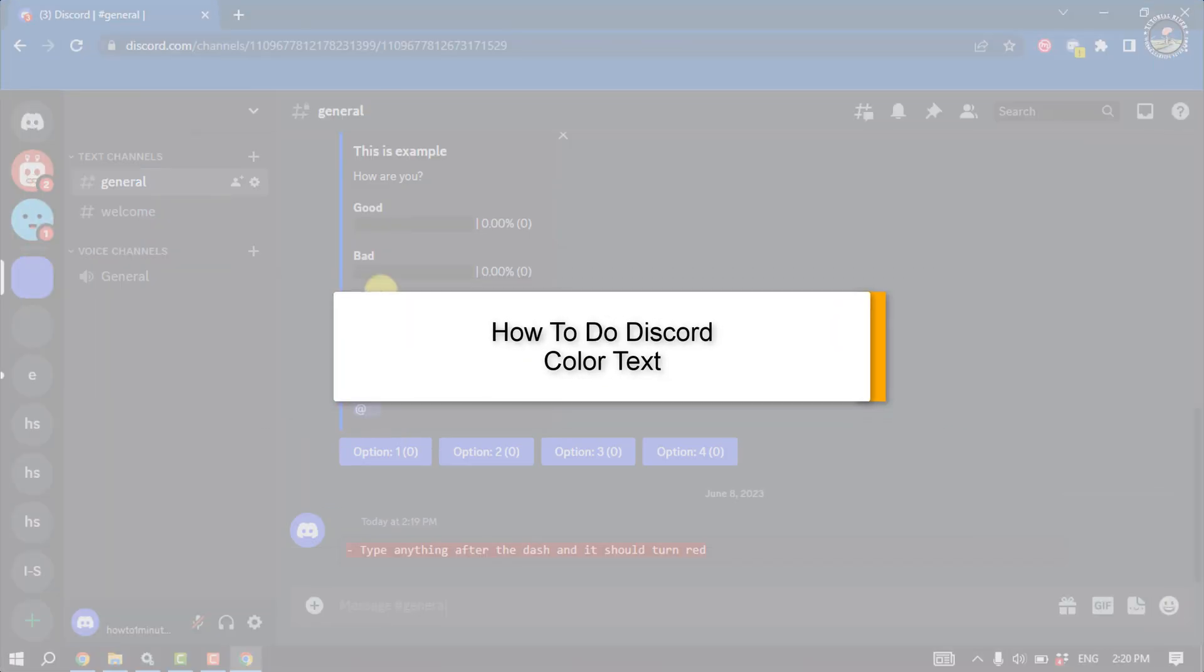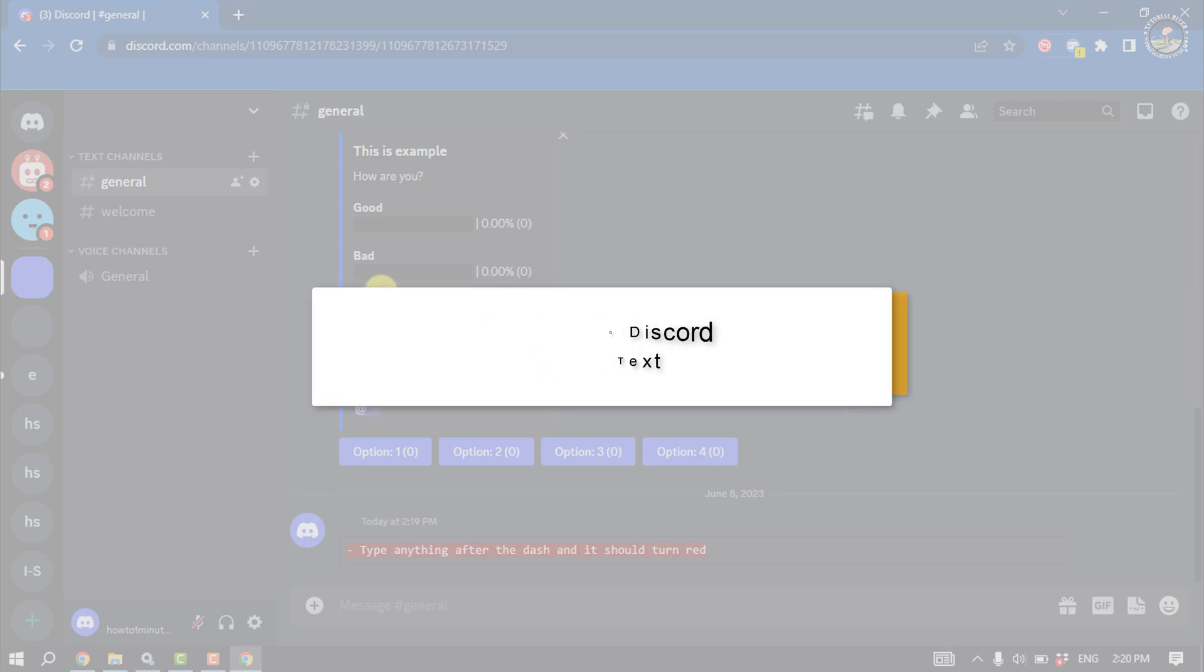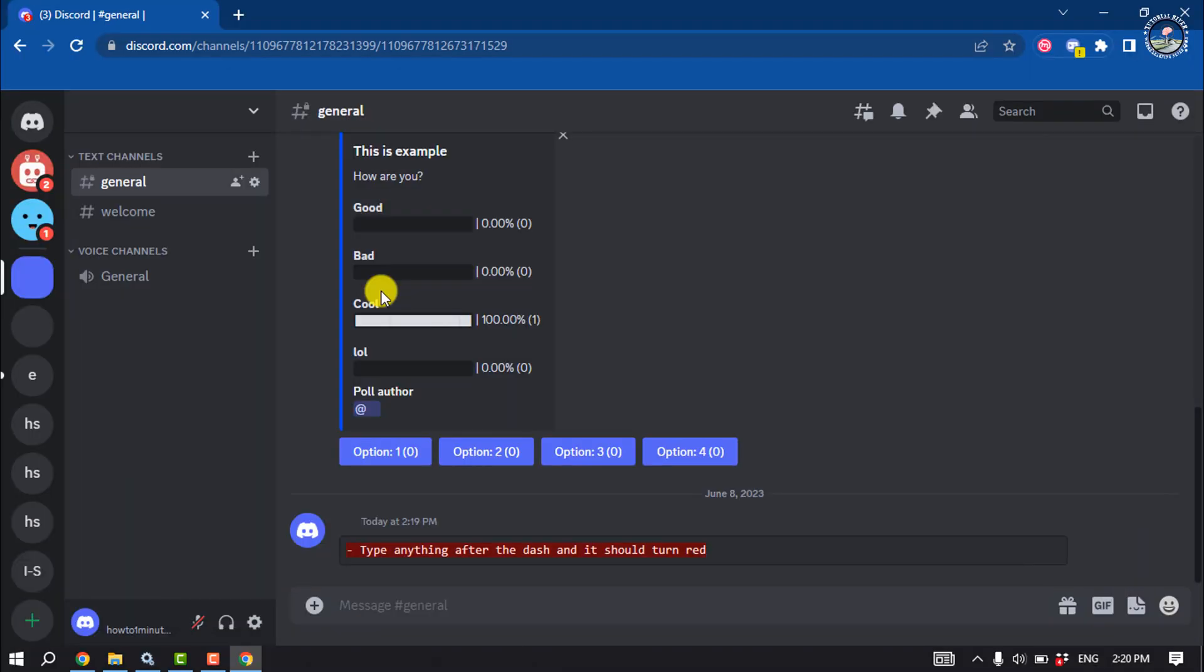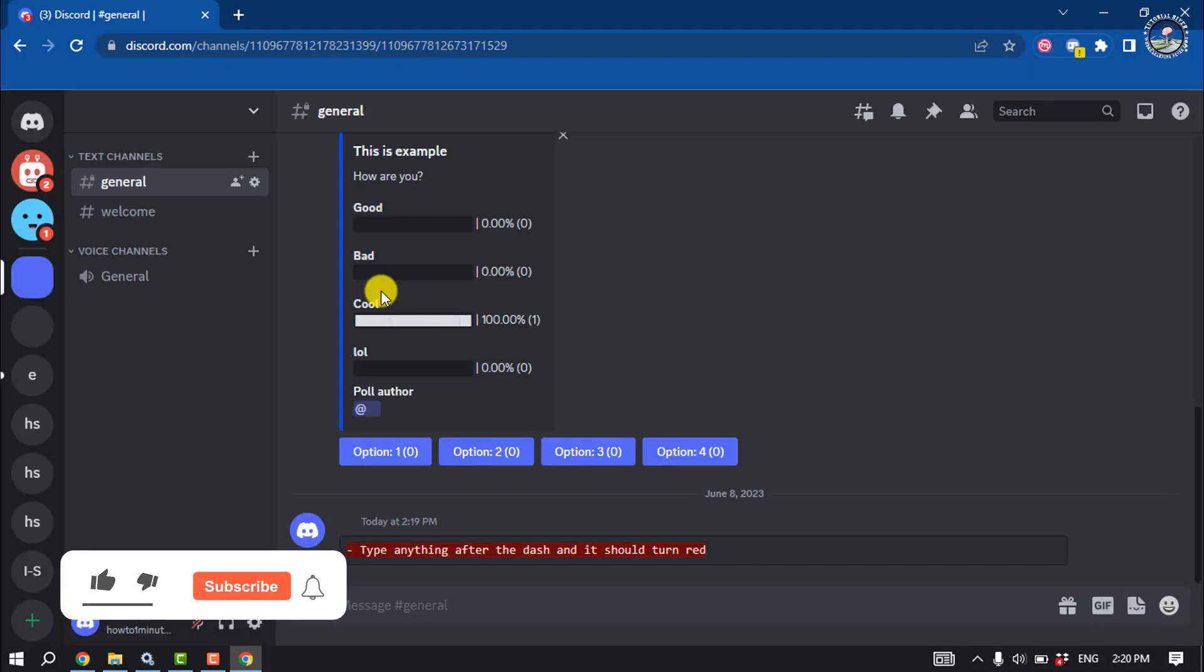This tutorial will show you how to do Discord color text. While there are no inbuilt color options when it comes to Discord chat, there is a way you can add color to your text by taking advantage of the coding features that the platform was built upon.